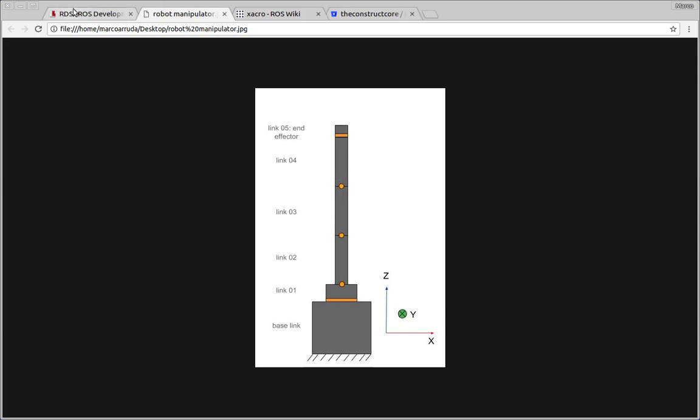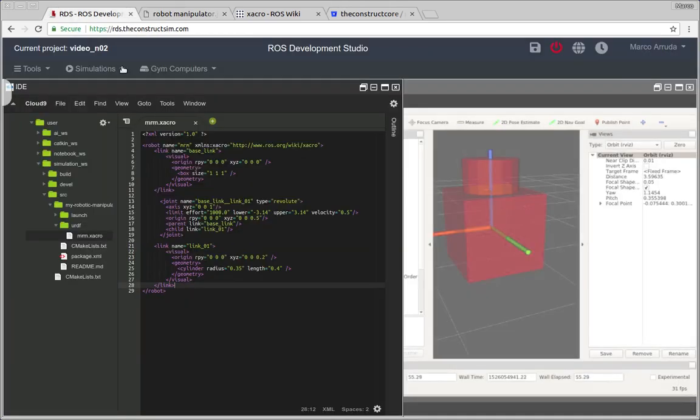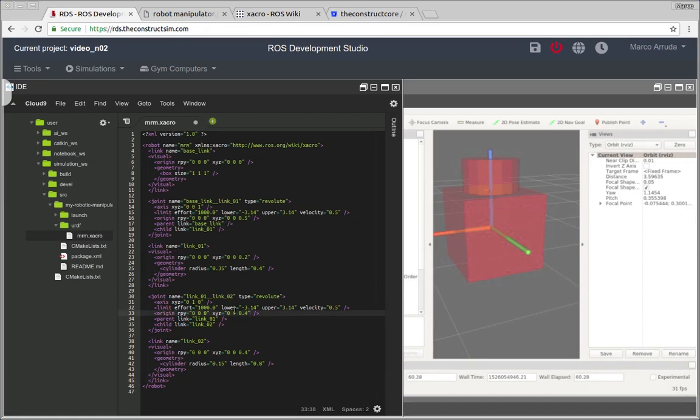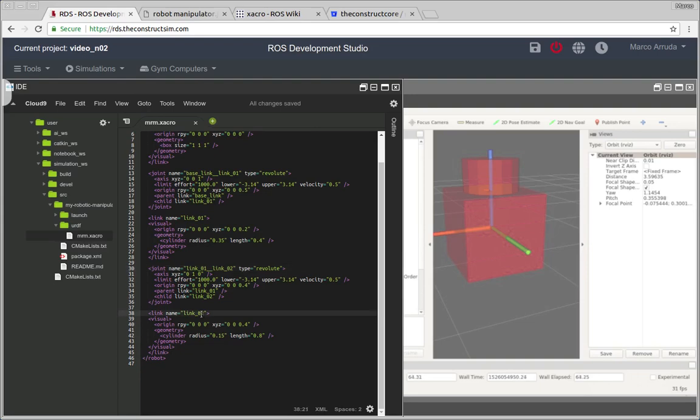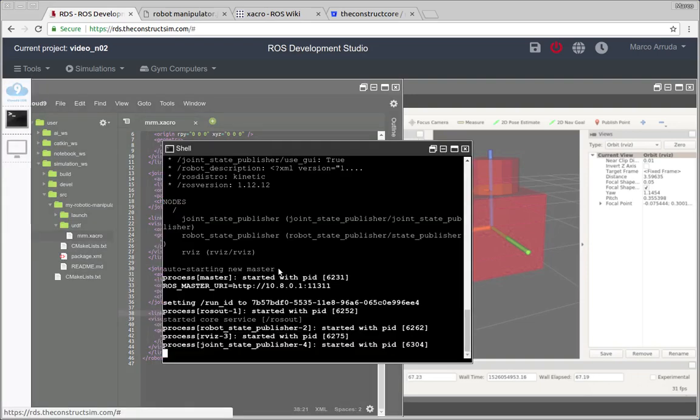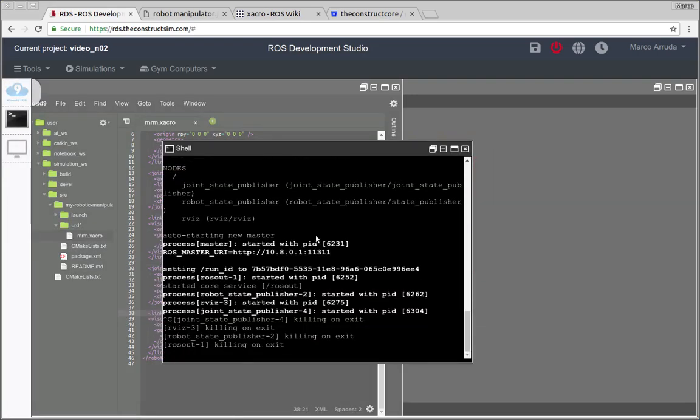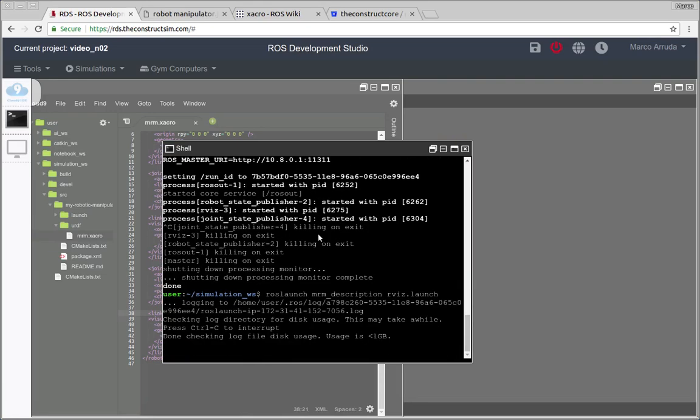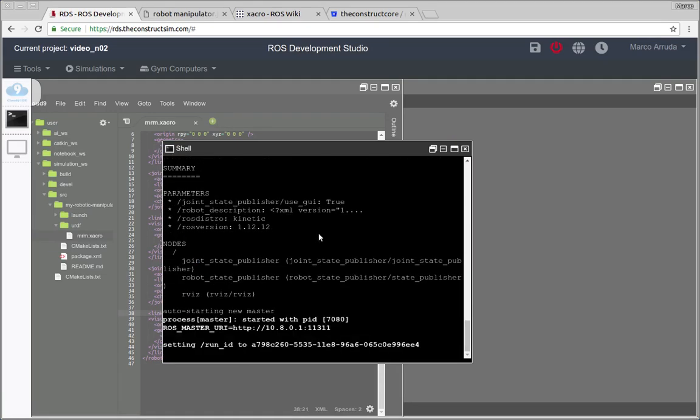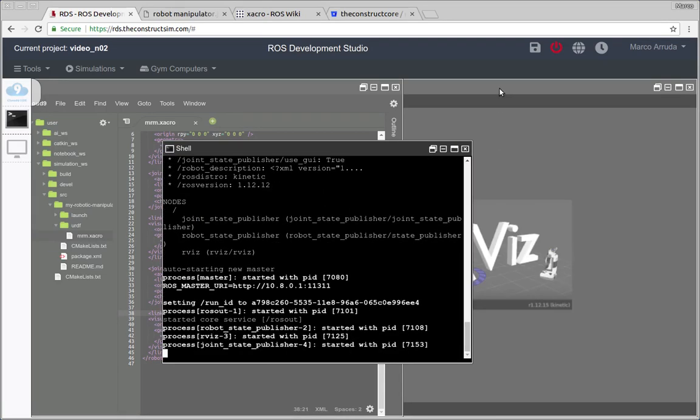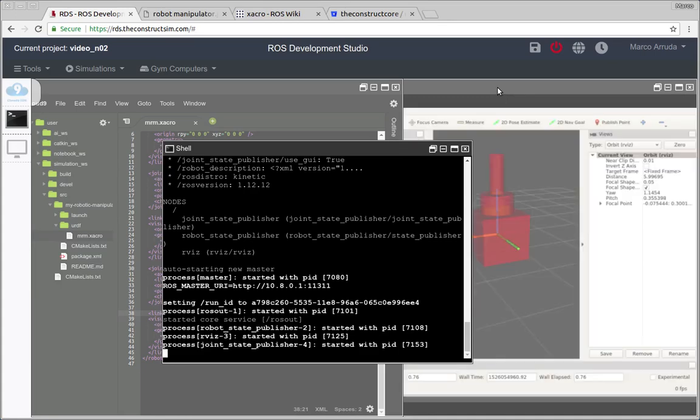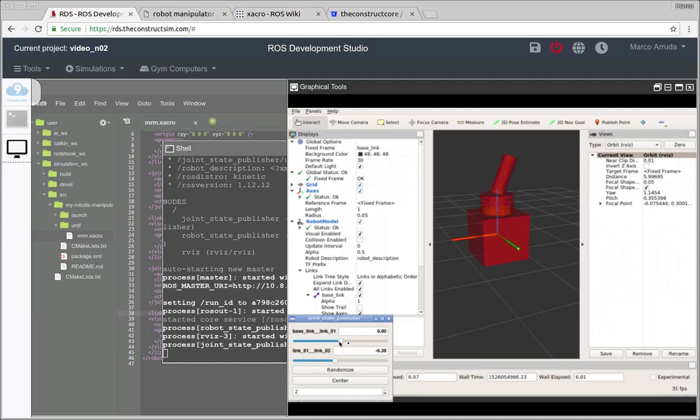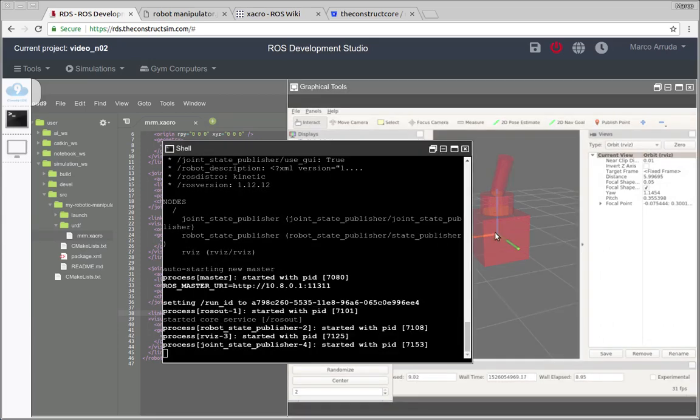I'm gonna create the first one which is link number two and its joint. So we have a joint between link number one and link number two and the link number two. Let's refresh our model, just Ctrl C and relaunch RViz. And we may see the robot with a new link. So there it is, you can see the link here and rotates. Very nice.